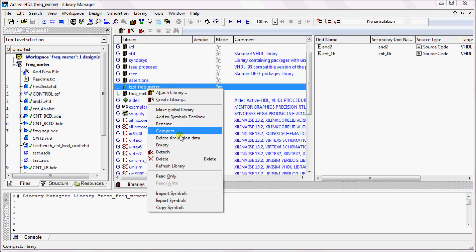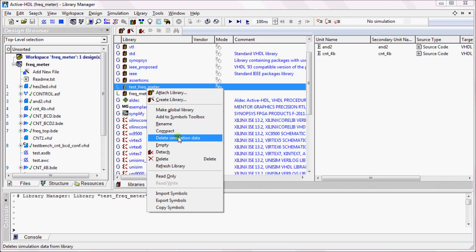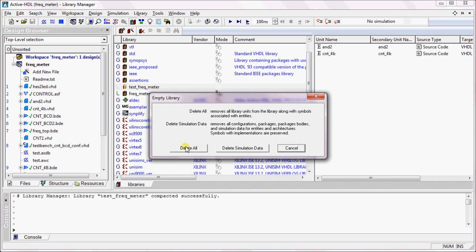You can delete the simulation data from the library. This will only delete the simulation data and does not delete any symbols inside the library. If you want to delete the symbols, you can click on Empty and select Delete All.